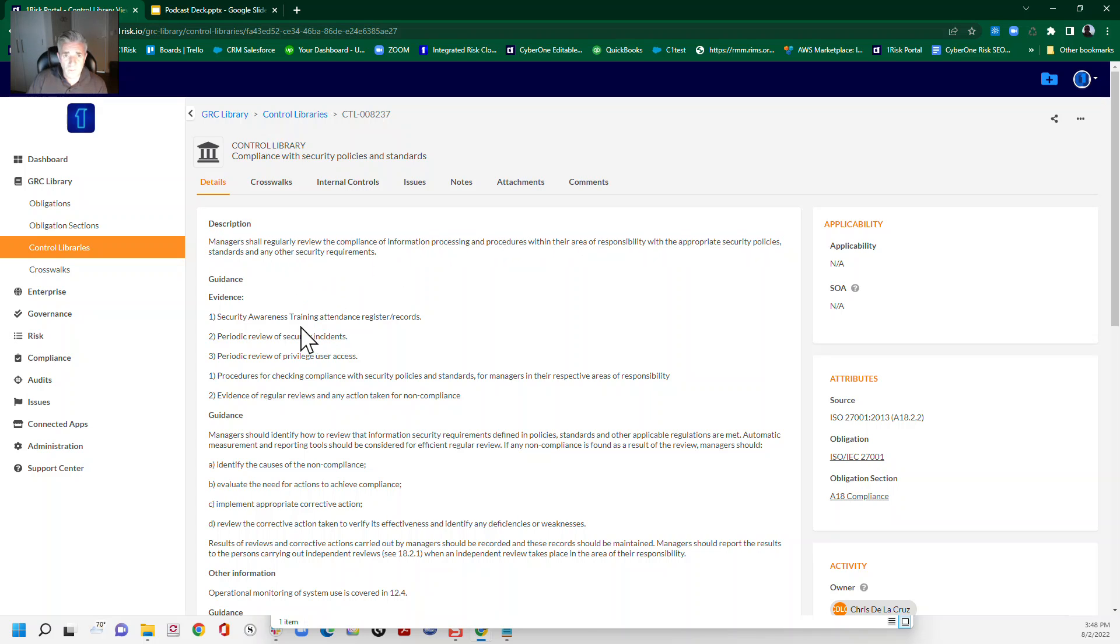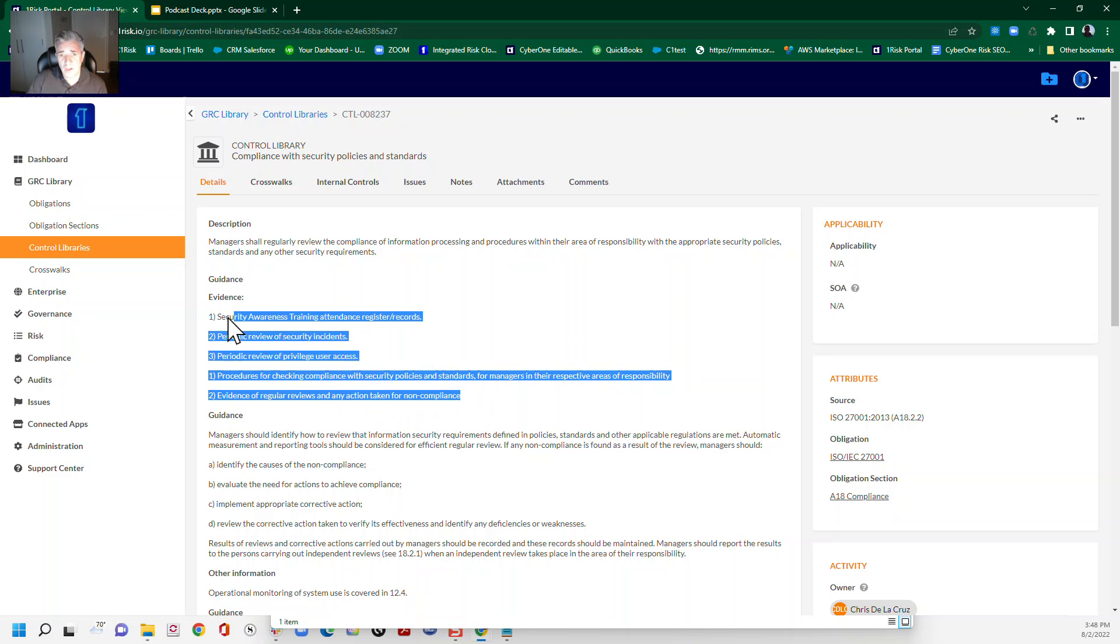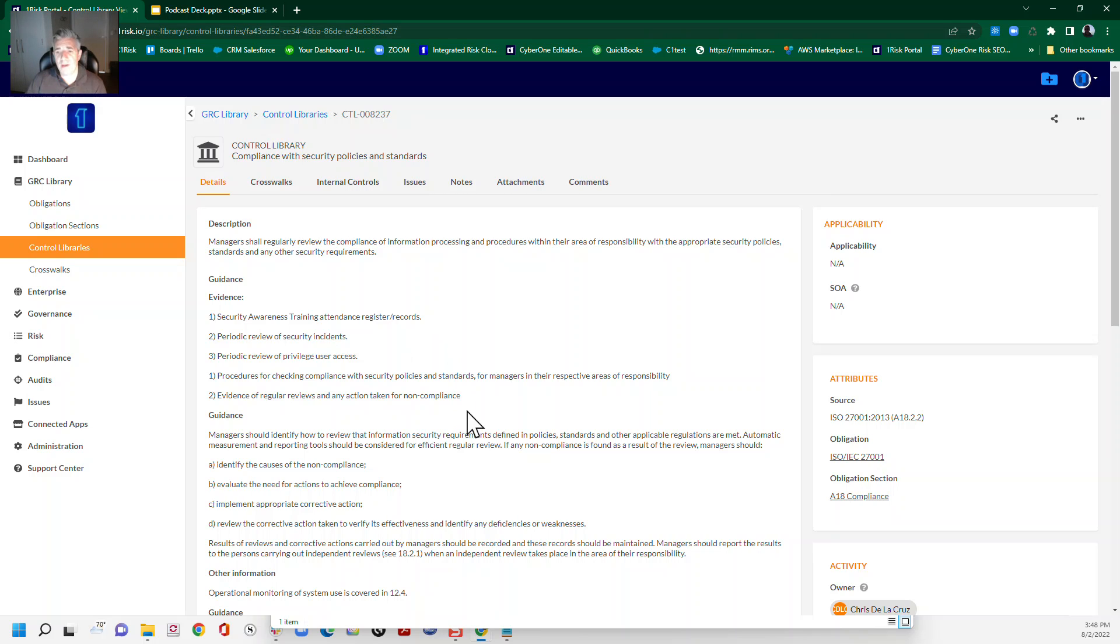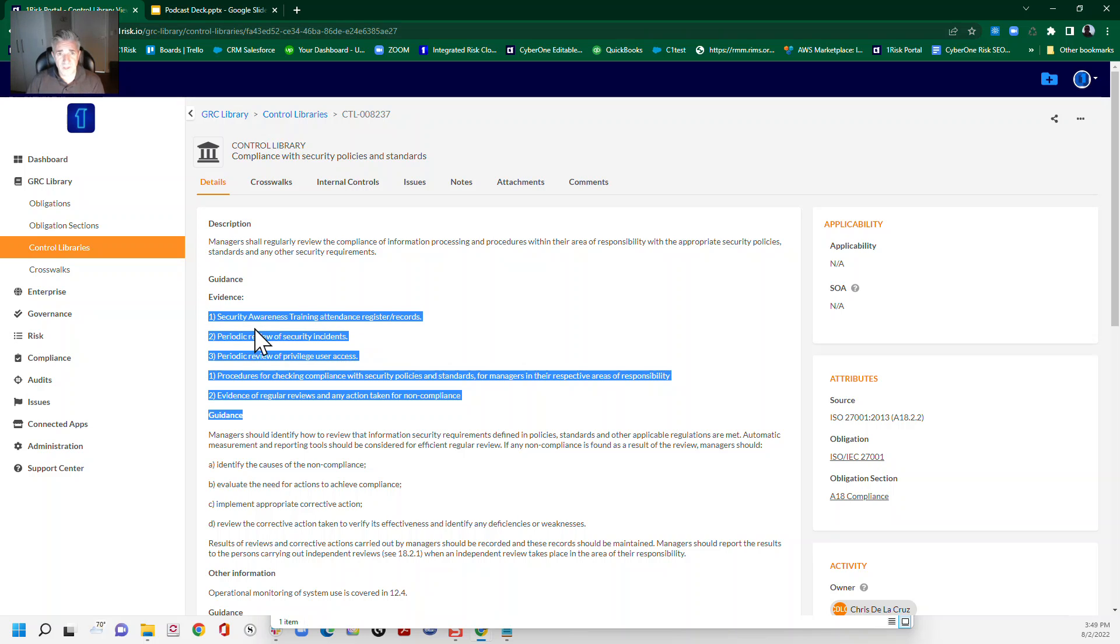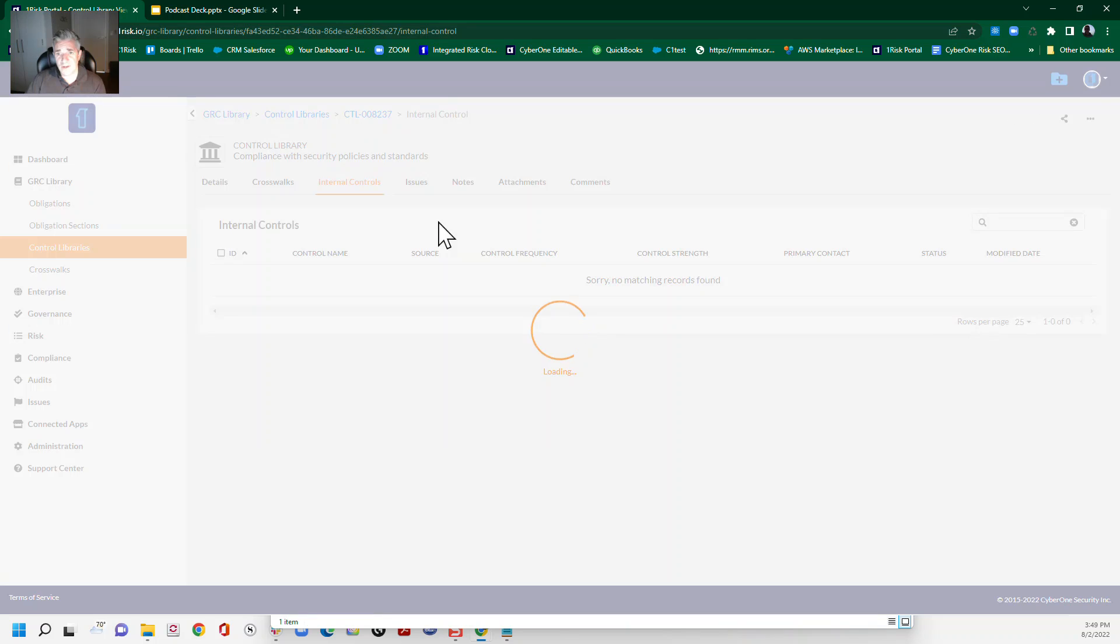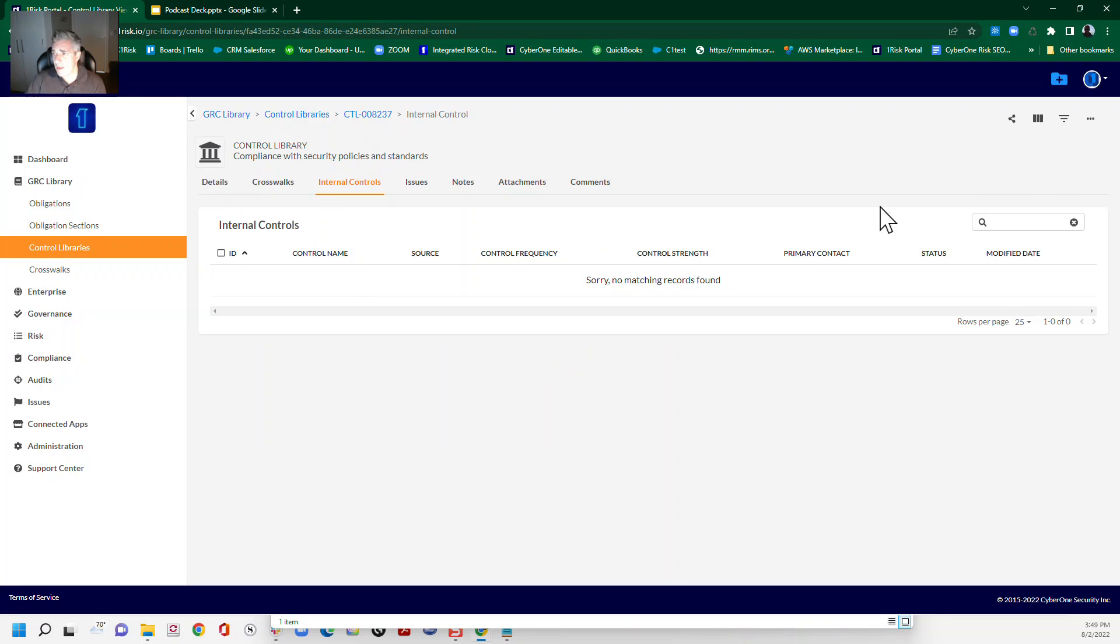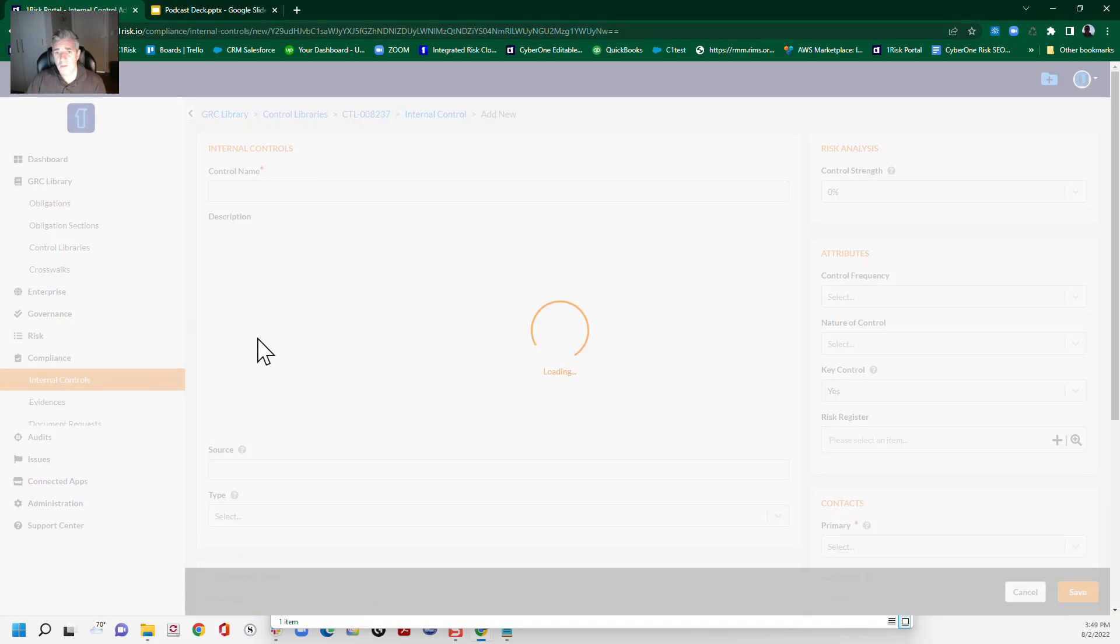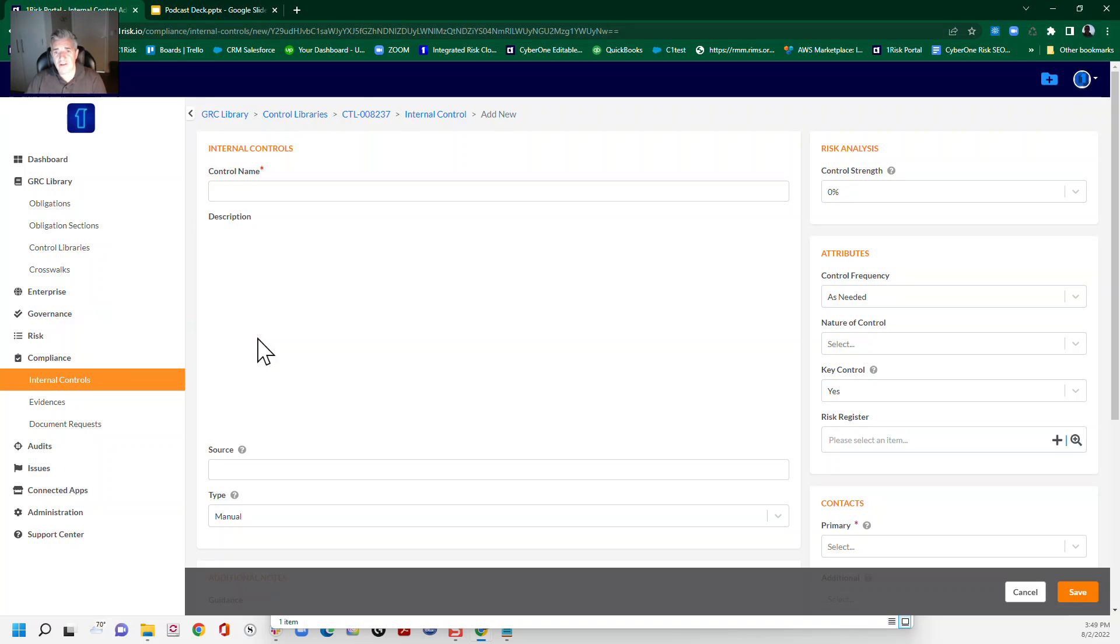So one of the ways that you can do that is make sure that you cover all of these in the internal control. But what we encourage most organizations to do is to think about how many internal controls and maybe establishing multiple internal controls to make sure that each component is satisfied for this requirement. So that's how we're going to approach this today.